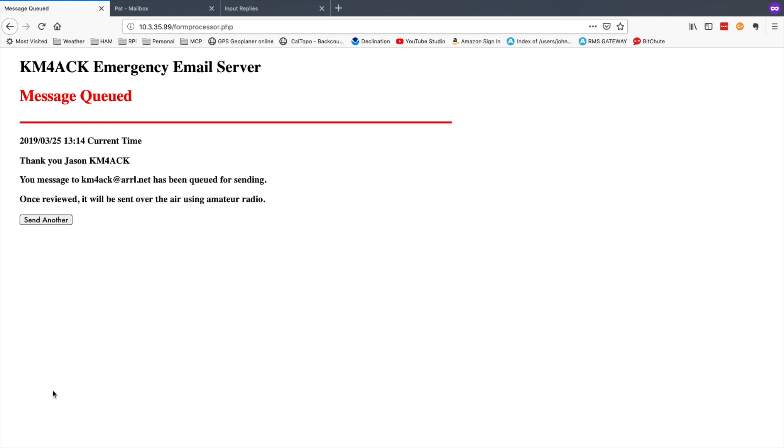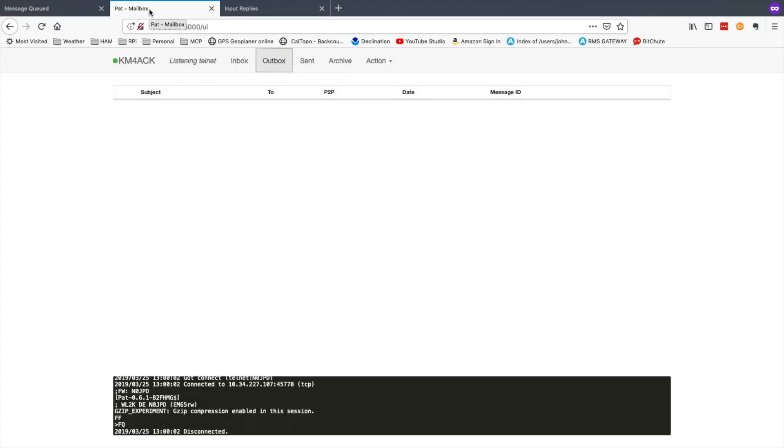Now there's a script that runs in the background every 60 seconds that moves the emails that the user created from a temporary directory over to your pat mailbox directory. So right now you can see that the outbox is empty. As soon as that script runs the next time, and like I said it's set to run every 60 seconds, you will see that email populate in your outbox.